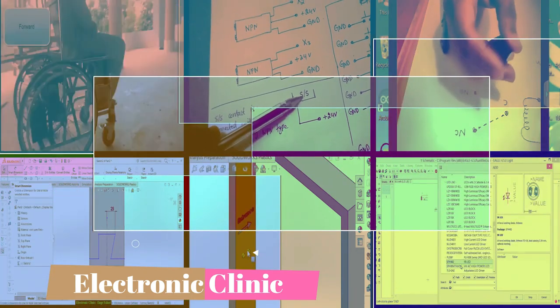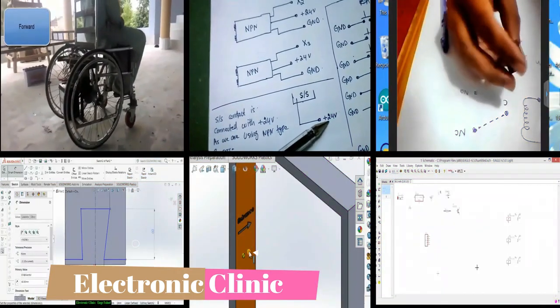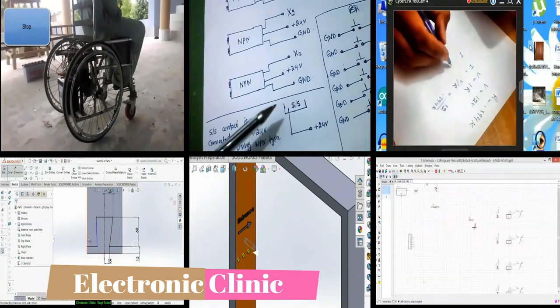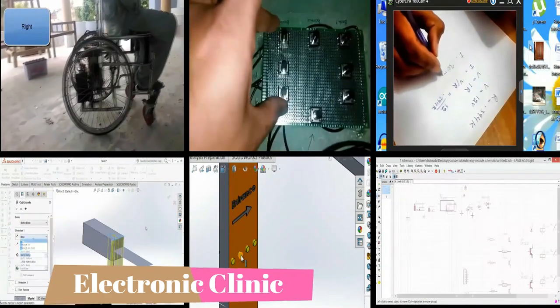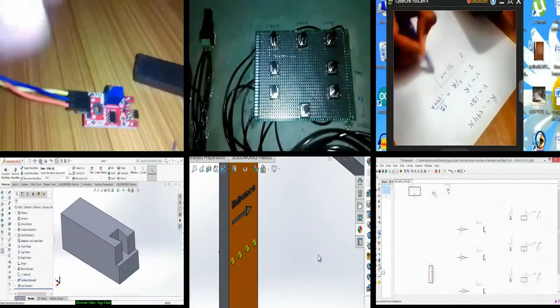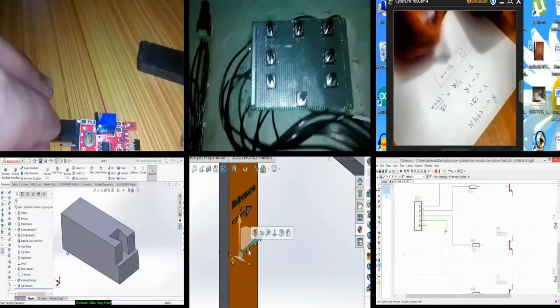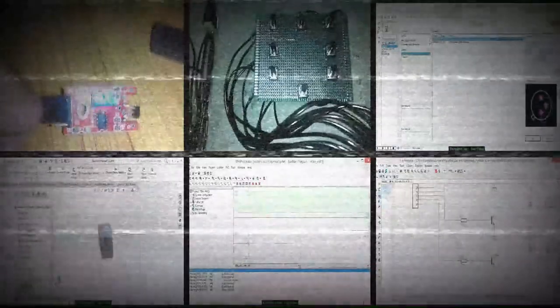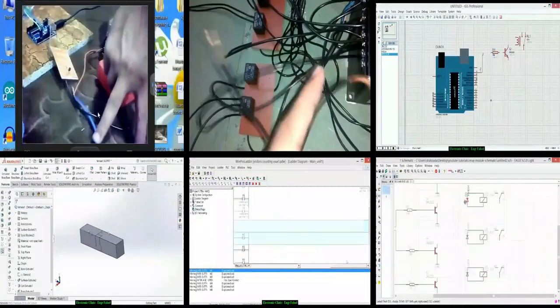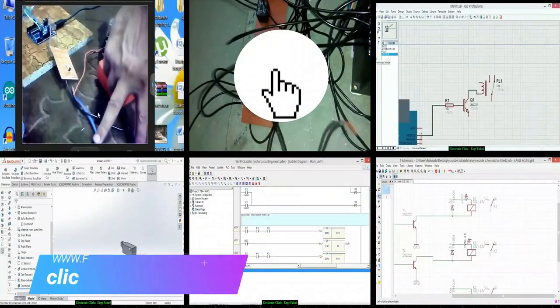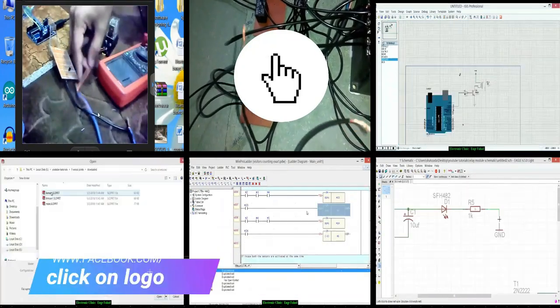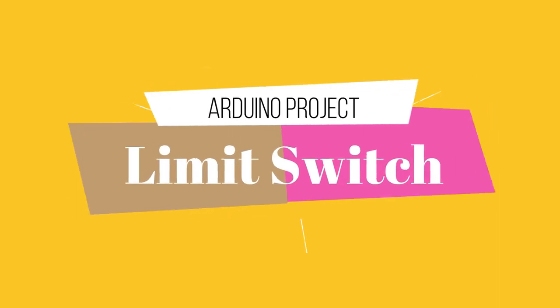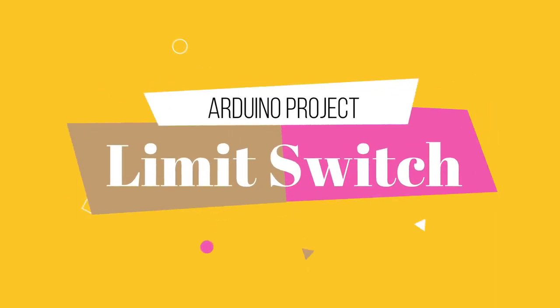If this is your first time here and you want to learn Arduino programming, PLC ladder logic programming, SCADA application designing, SOLIDWORKS, Visual Basic application designing and programming for microcontrollers, Android security systems, robotics, image processing, and much more — start now by subscribing and clicking the bell icon so that you never miss anything. Welcome back.